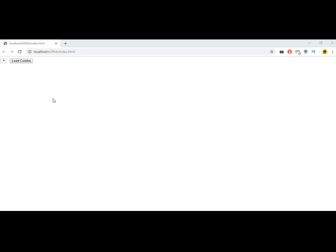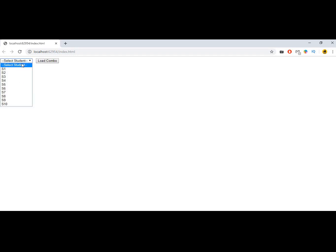Hello viewers, welcome to my channel. In today's video I'm going to show you how we can create a custom jQuery plugin. What will be the output? When I click on load combo button, it will call that custom jQuery plugin and load student list in this combo box. Let's click on this button. Here is the student list. Let's start.